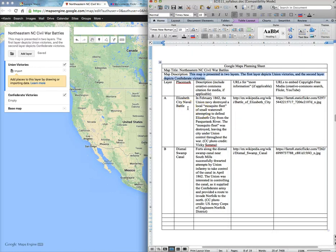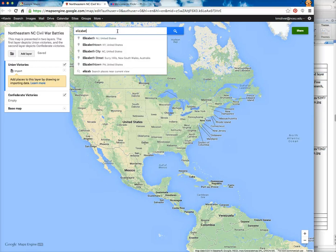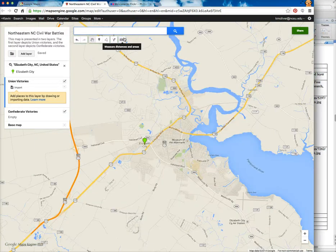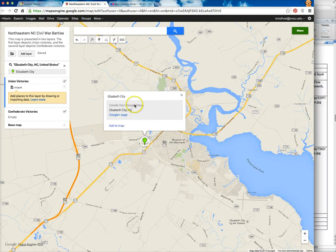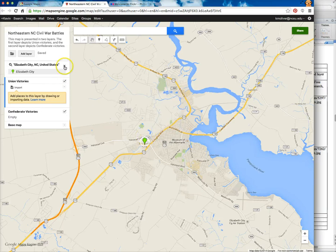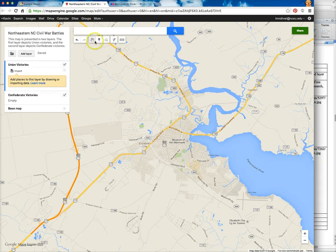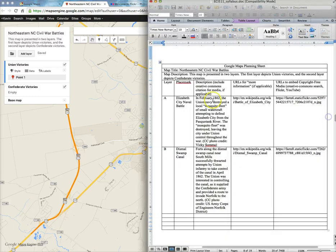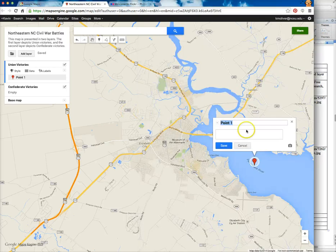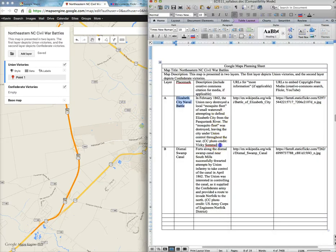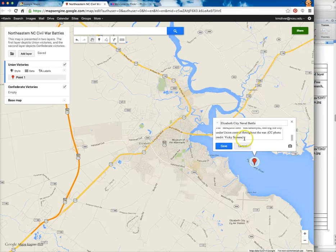The first placemark I want to add is Elizabeth City's Naval Battle. If we do a little search here for Elizabeth City, North Carolina, it will zoom right in. Google Maps goes ahead and gives you a placemark, and if you click that it will show you some details about Elizabeth City. I could add this to the map under the Union victory label, but I actually want to add a different placemark because this isn't exactly where the battle took place. So I'm going to delete that automatic placemark, click the marker icon, come back down and drop it in the middle of the Pasquotank River. I'll copy my title and description, pop this information in, and click Save.